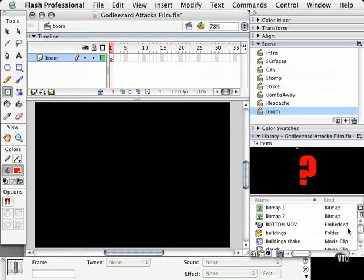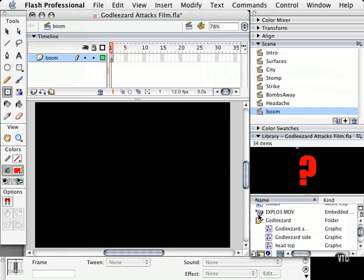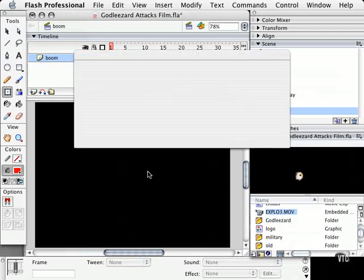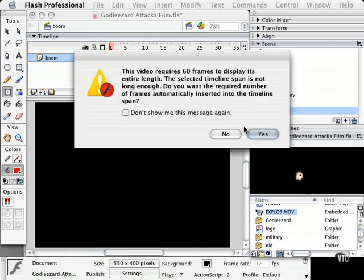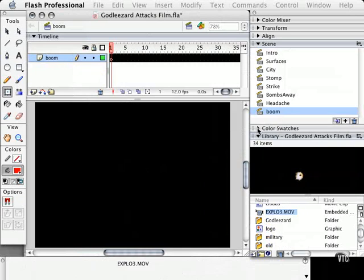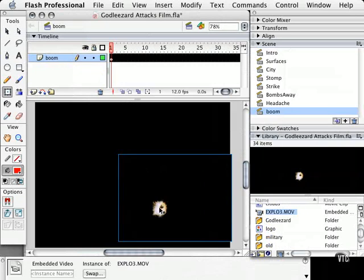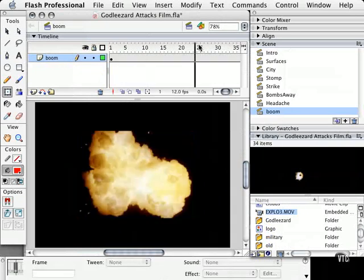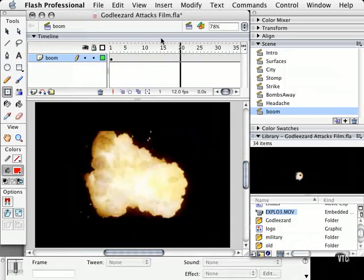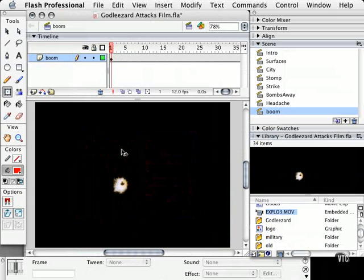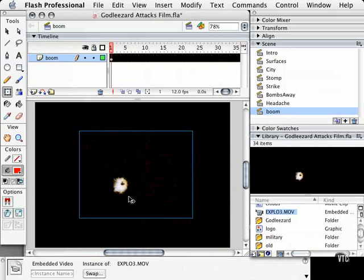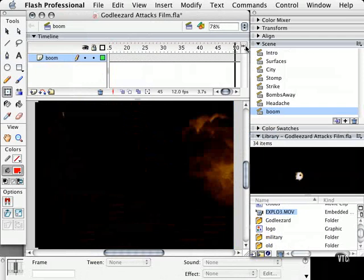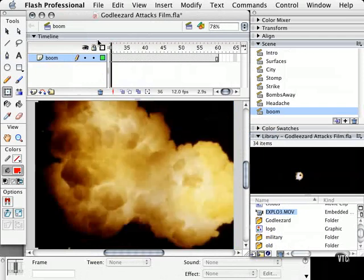And let's find the explosion, here it is, and drag this right to the stage. And as soon as you do that, it's going to tell you how many frames it will require to play all the way through. And let's also expand this a little bit, because I want it to pretty much reach the edge of the screen like that.